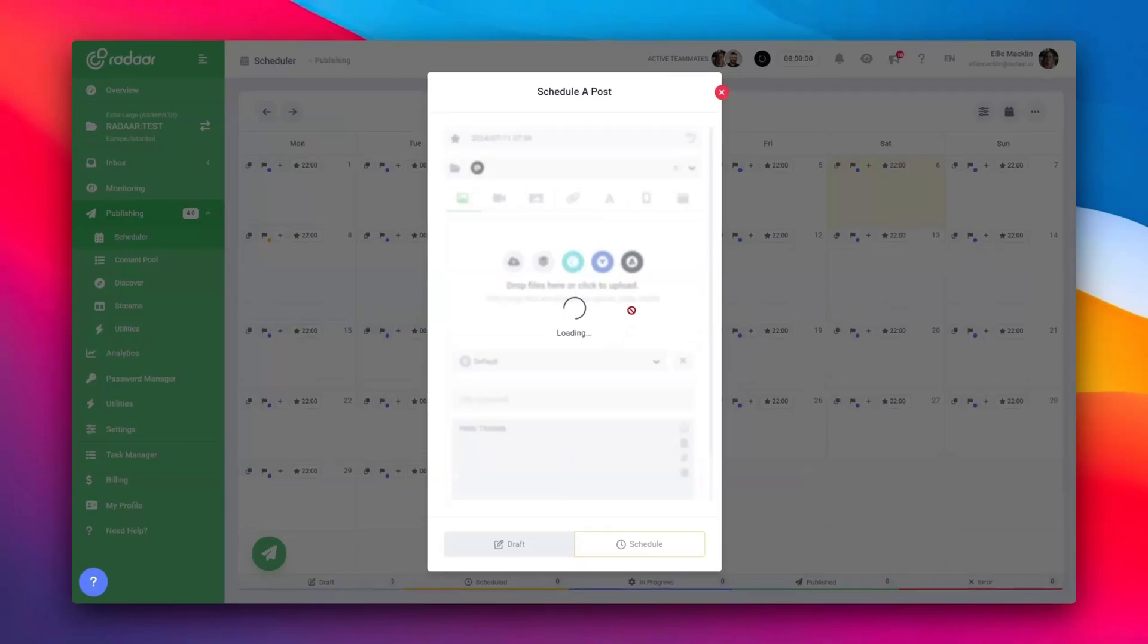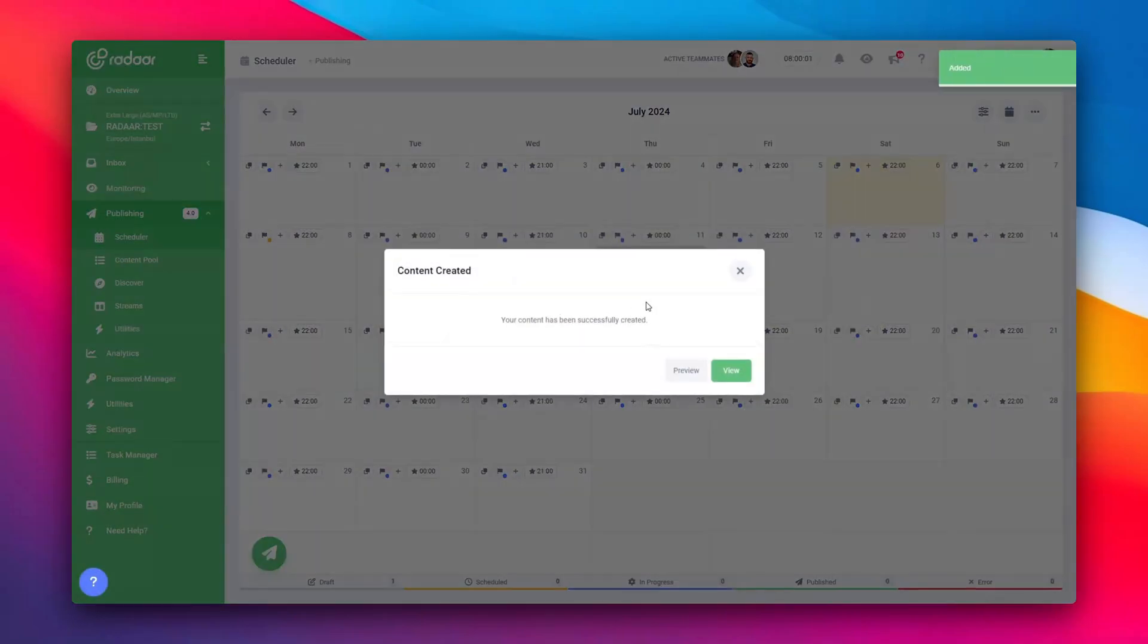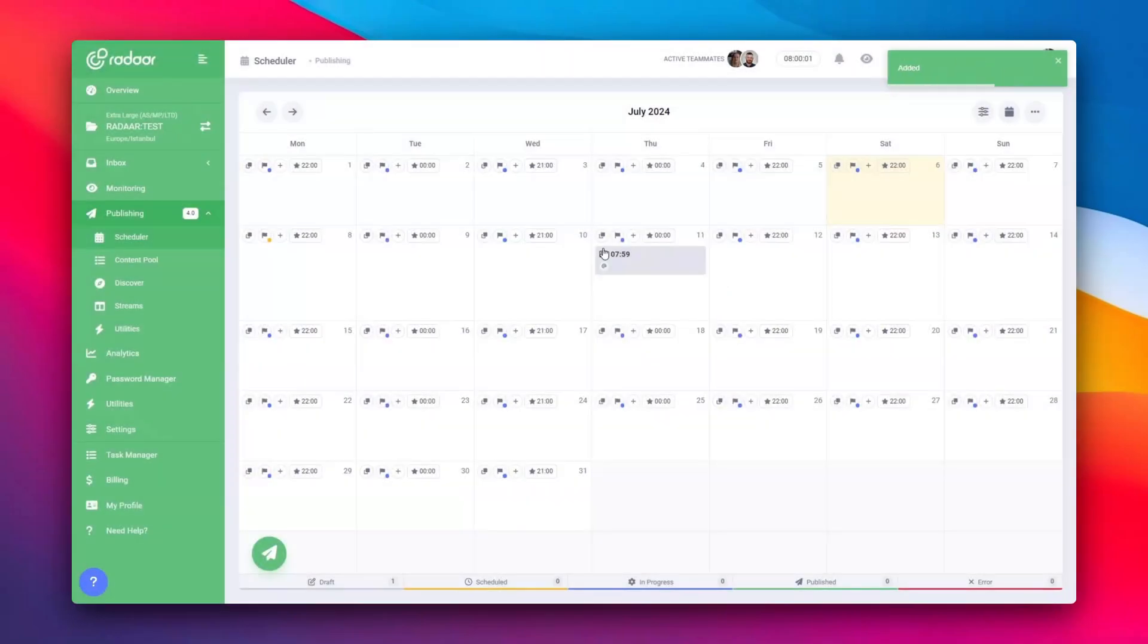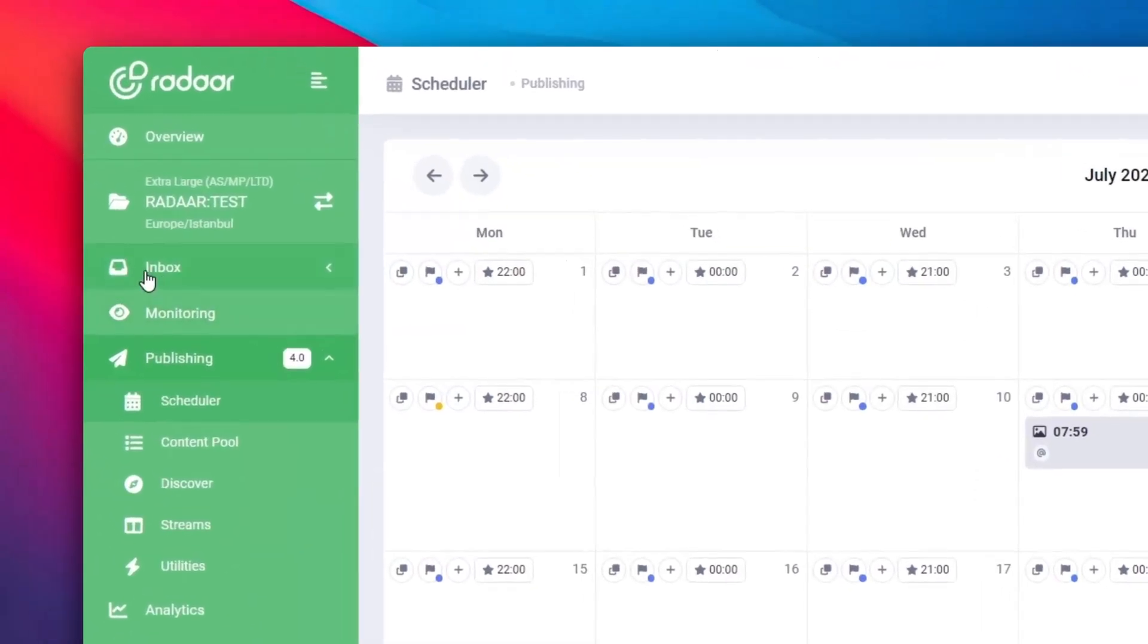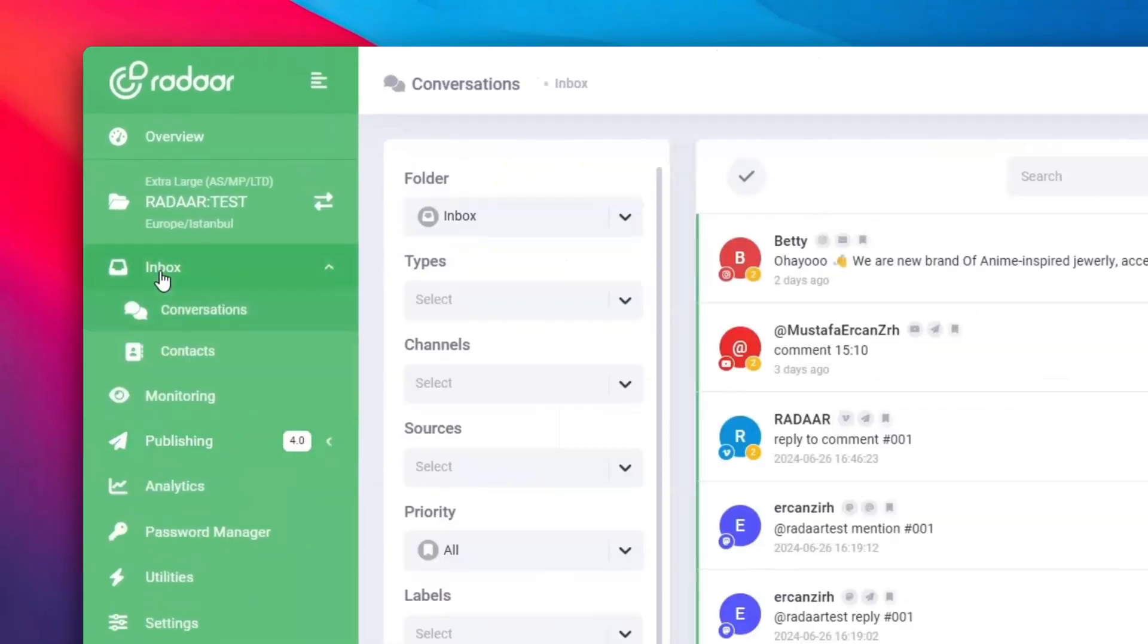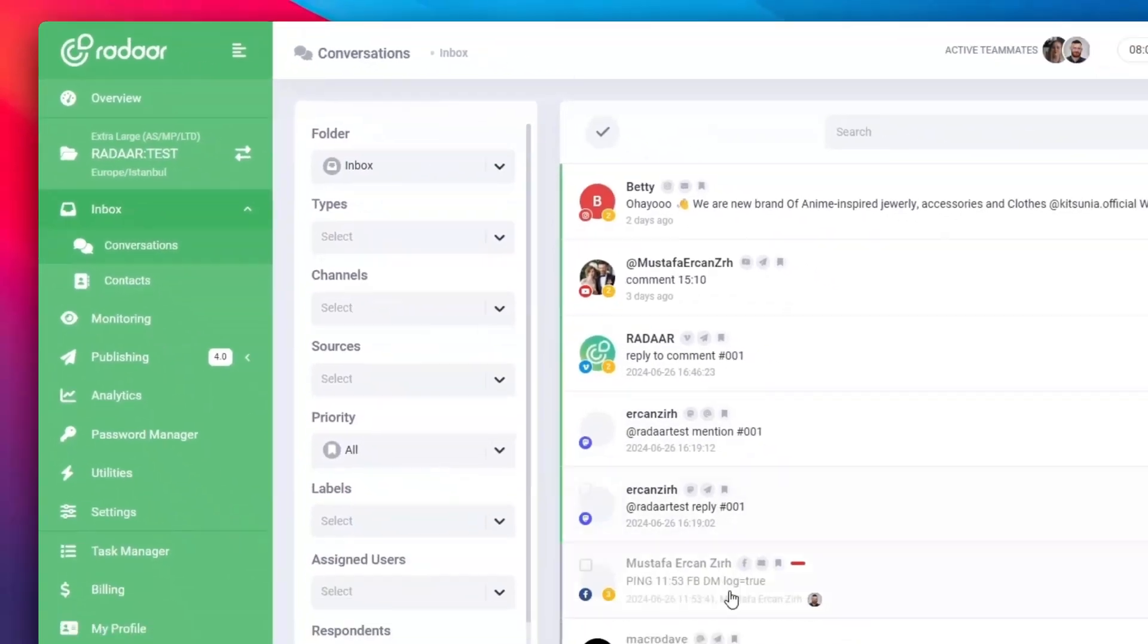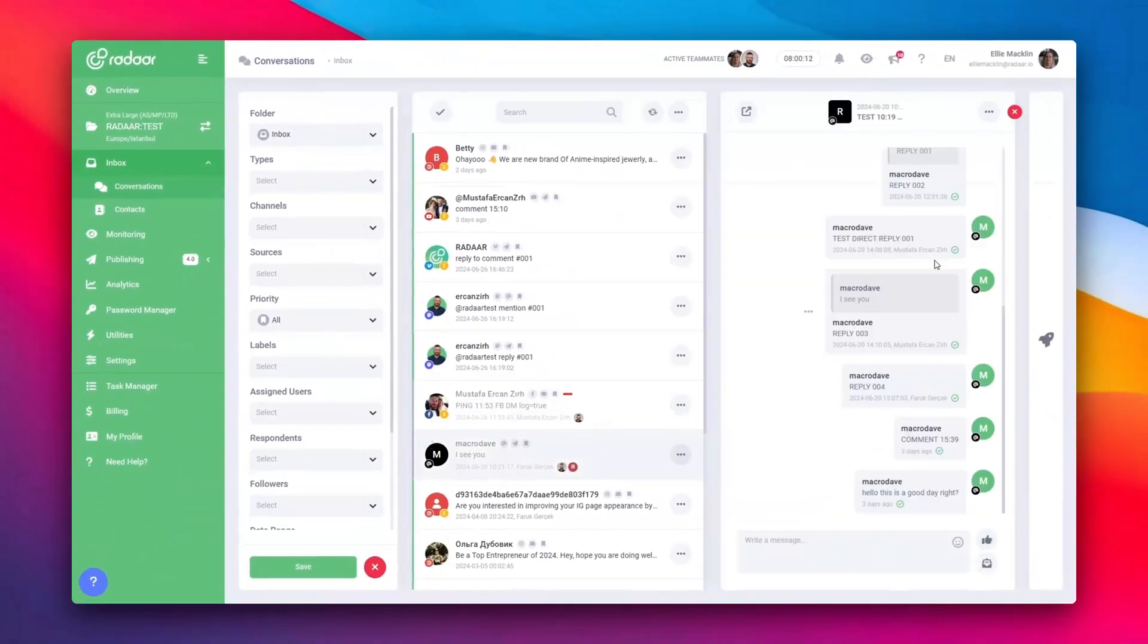Plus, managing your Threads account goes beyond just posting. You can effortlessly handle comments or mentions via the inbox. Just click on Inbox from the left menu to get started.